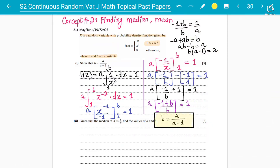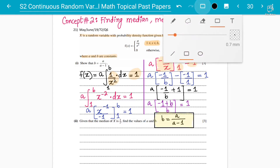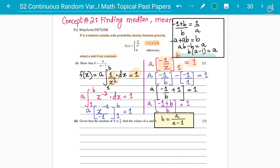The key point is: since the total probability is always one, you plug in one and integrate. One over x squared integrates to minus one over x. Multiply by constant a outside, apply limits one and b, and simplify to prove the result. Proving questions like this can come in exams, so it's important to understand. Now let's talk about the median.